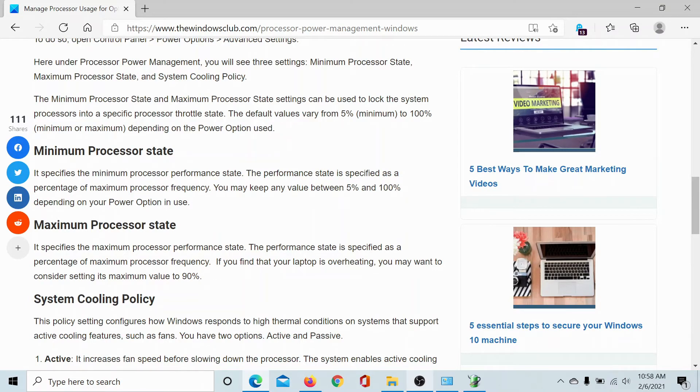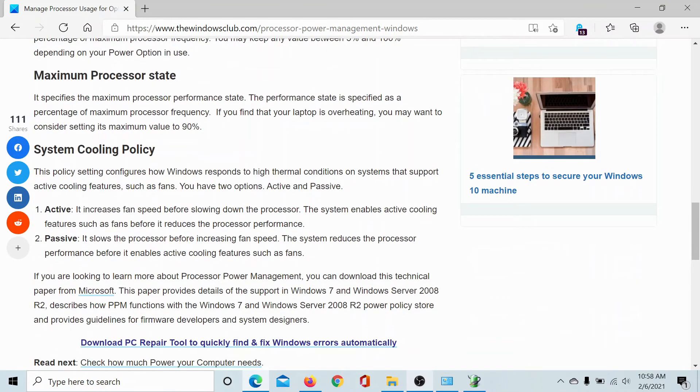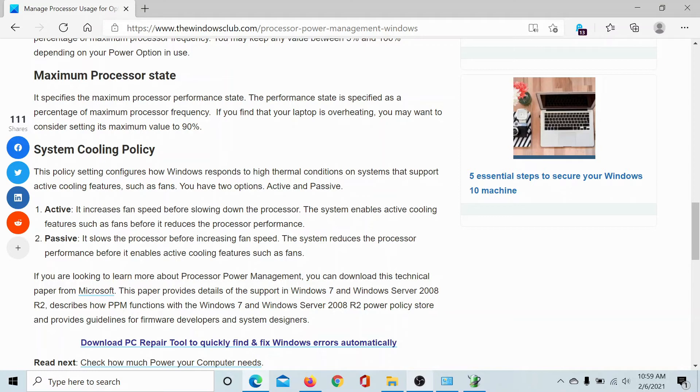Lastly, about the system cooling policy: the Active option increases fan speed before slowing down the processor and enables active cooling features. The Passive state slows down the processor before increasing fan speed, and in this case the system will reduce the processor performance.